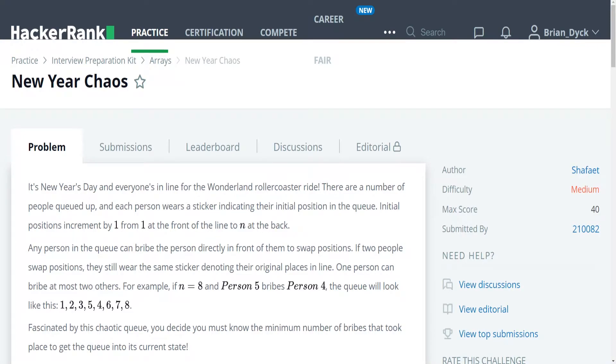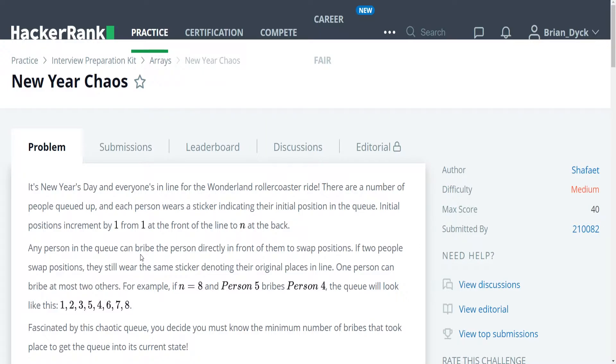Hi, my name is Brian Dick. I'm a software engineer and this is my YouTube tutorial series on solving the HackerRank interview preparation kit problems. We're currently going over arrays and today's problem is the New Year Chaos. This is our first problem that has a difficulty of medium. So let's get to it.